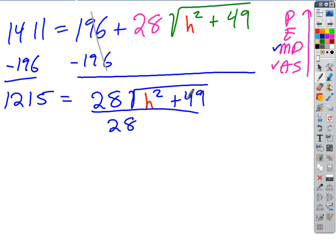So we divide both sides by 28. 28 doesn't go evenly into 1215 — if 1215 ends in a five, it's only divisible by things ending in fives, and 28 won't go into that. We'd get a decimal. We don't want to round, so let's just leave it as a fraction — that's an exact answer.